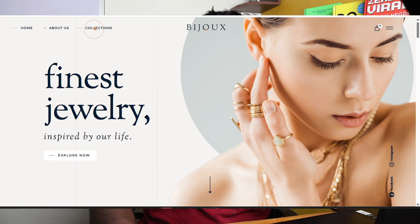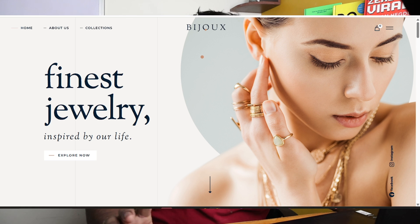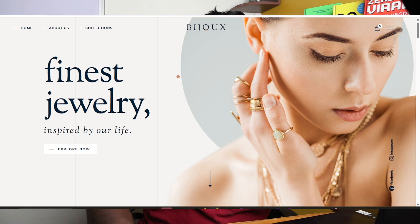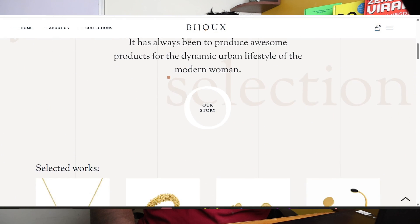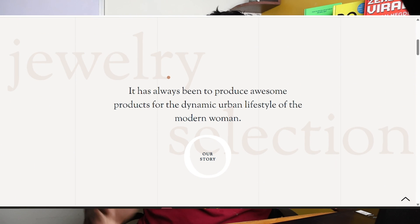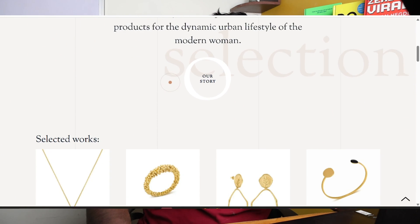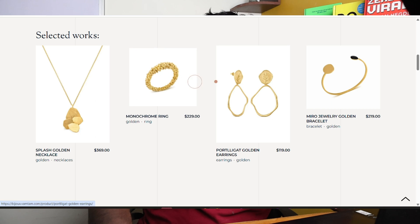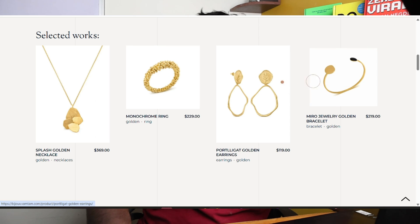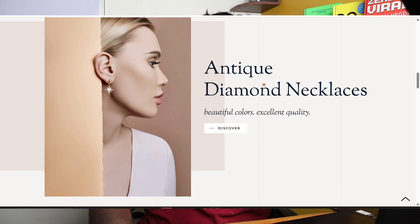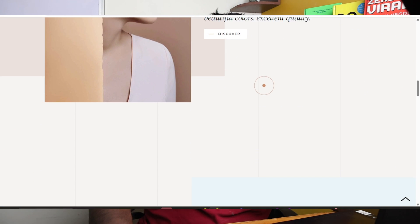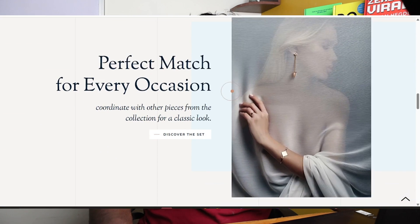About Us and Collections. This is a classic white theme, purely premium design. Finances and jewelry with moving animation up and down. Jewelry and selection — this is how we showcase. We can add a slide zoom in and zoom out. Antique diamond necklace — Discover. Animations.